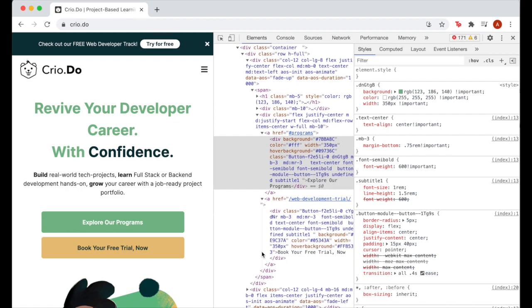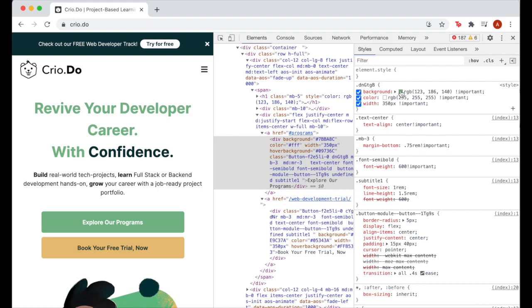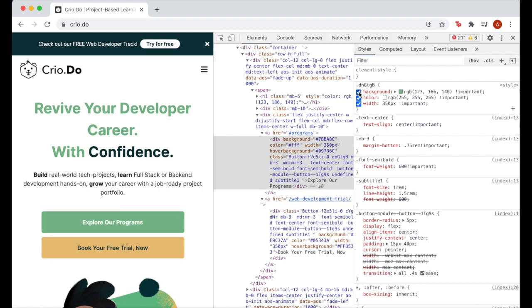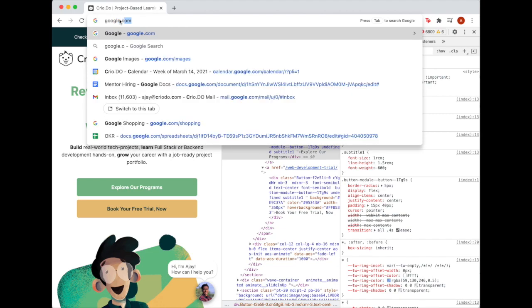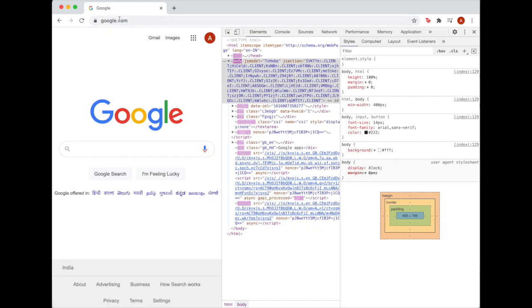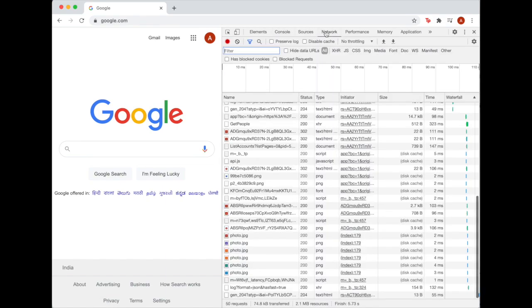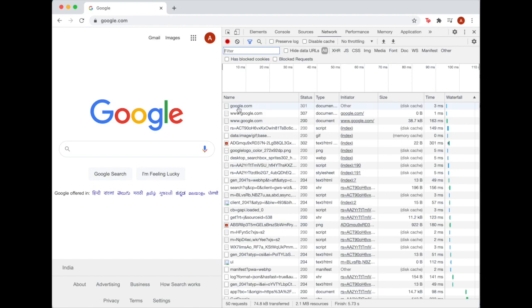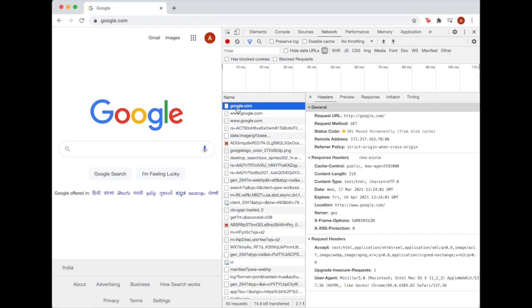You can execute custom code inside those pages and debug front-end issues directly on the page. By accessing google.com with Developer Tools enabled, you can observe all the network requests made by the browser and dig deeper to understand the details of each request.